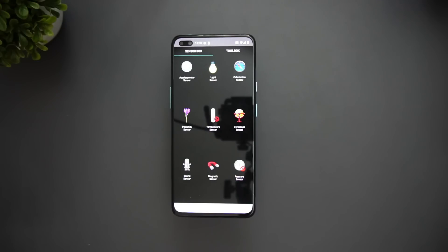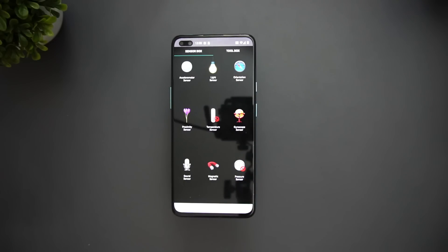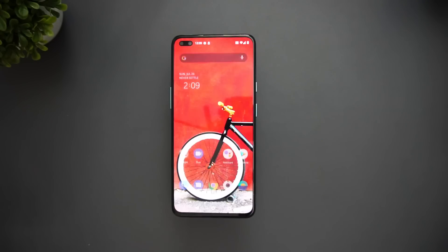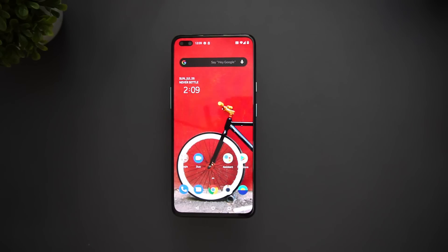Next are the sensors. The OnePlus Nord includes accelerometer, light sensor, orientation, proximity, gyroscope, sound, and magnetic sensors — all the basic sensors are present. It does not miss out on any essentials.